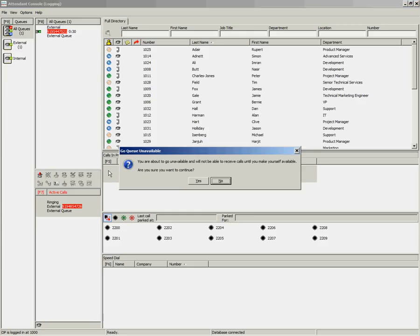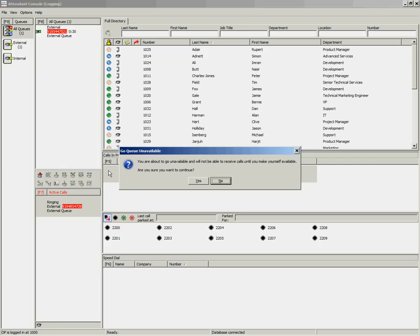That will warn you that you are about to go unavailable, and you will not be able to receive calls until you make yourself available. Click Yes to continue.